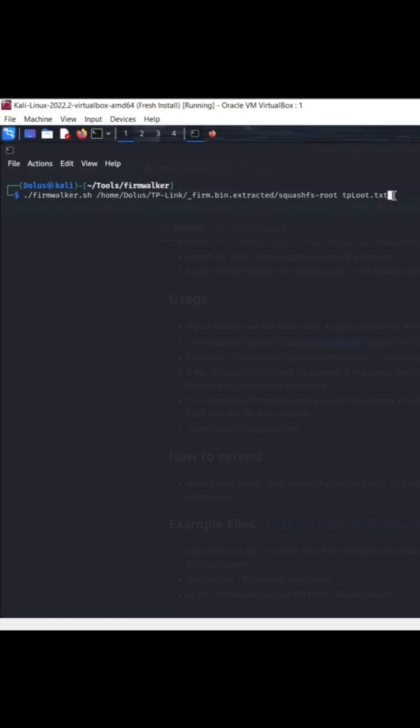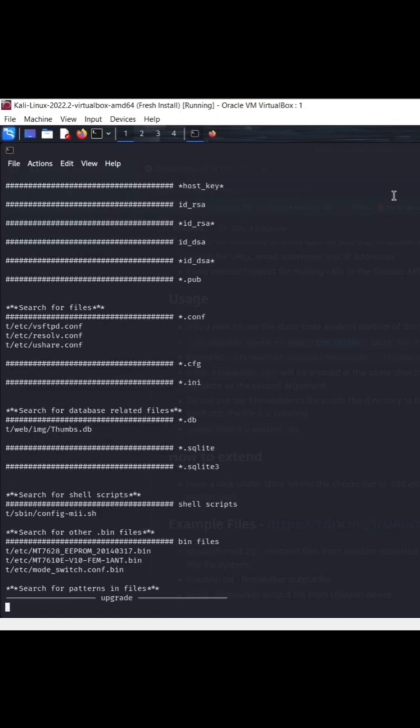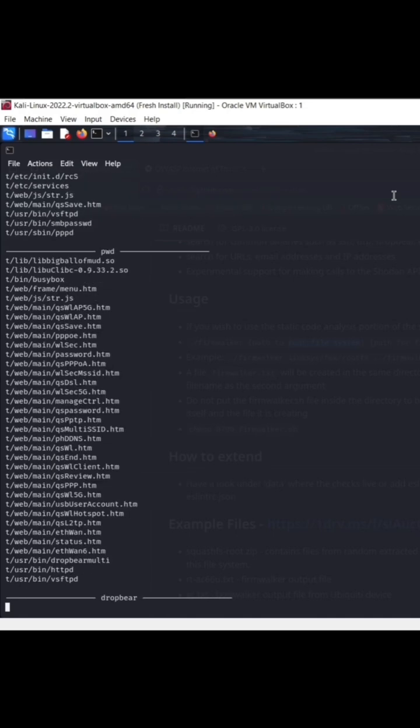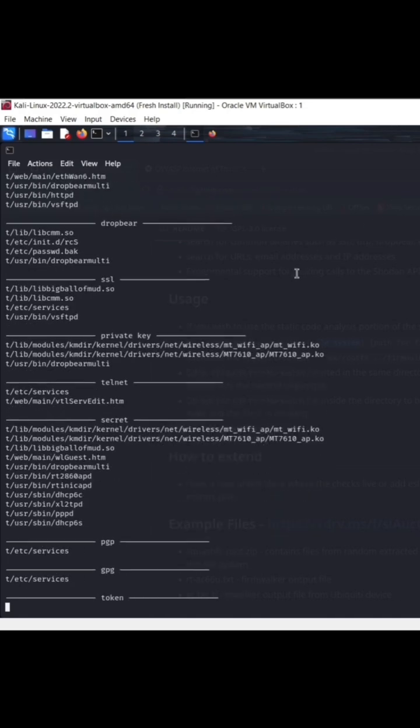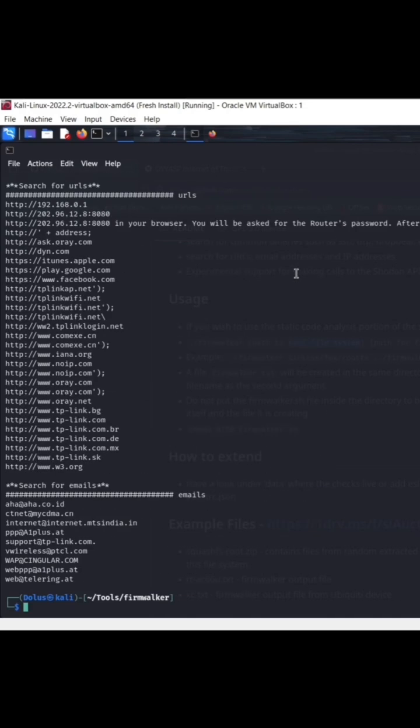So here we just have tploot because we're looking at a TP-Link device. So if I run the command, you can see it's outputting a lot of useful information.